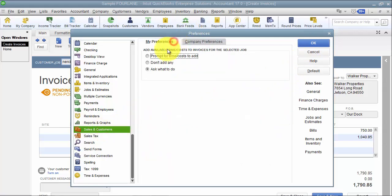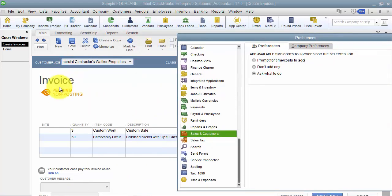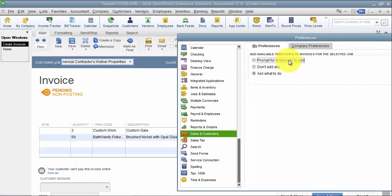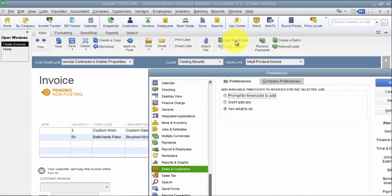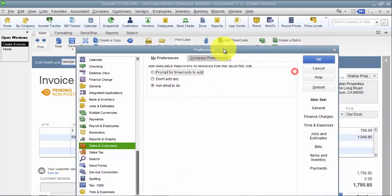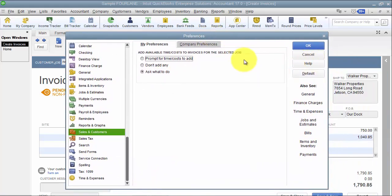Under Sales and Customers, under My Preferences — which is on a per-user basis — you can set how invoices handle time and costs. When you create an invoice for a customer that has billable time or materials, you can have it prompt you to add them, not add them, or ask you what to do. If you keep getting that pop-up and it doesn't apply to you, you can turn it off by selecting 'Don't Add.'